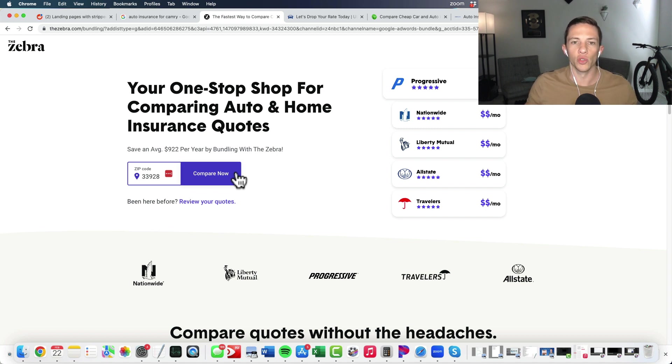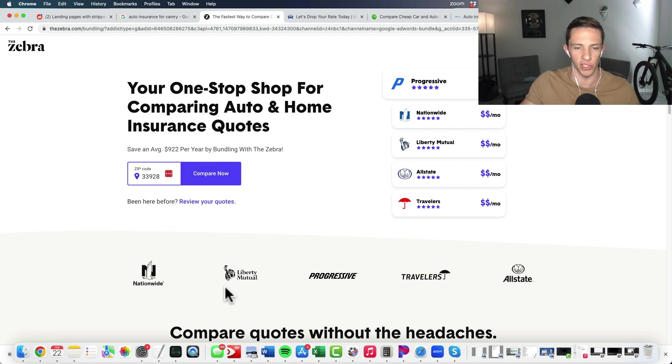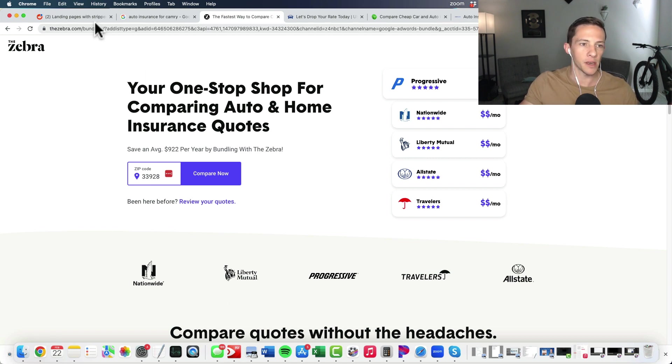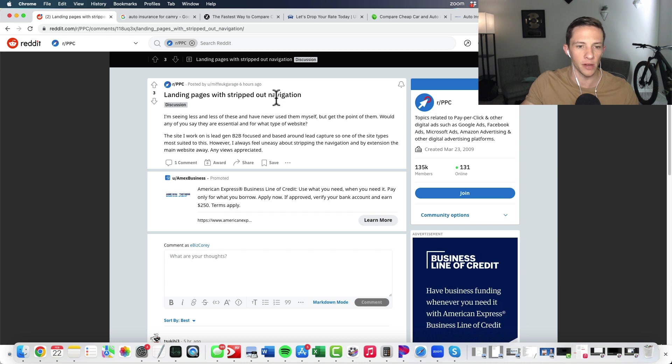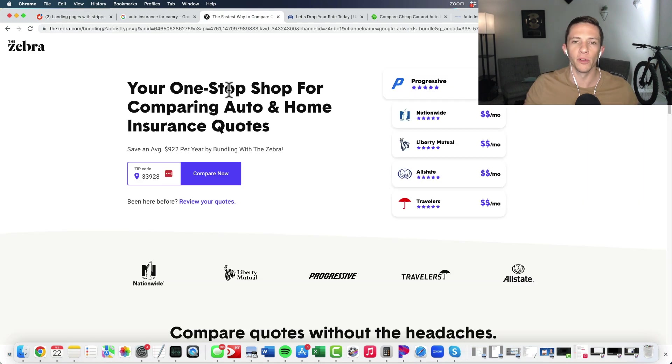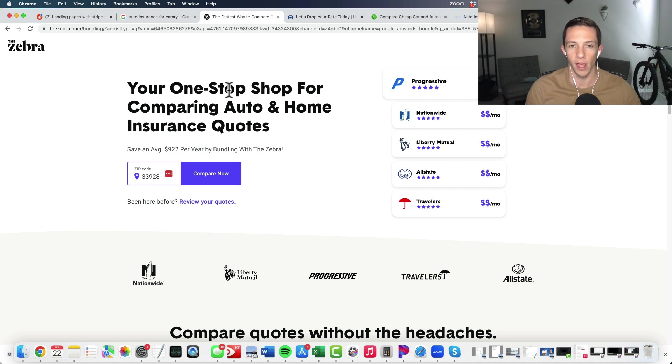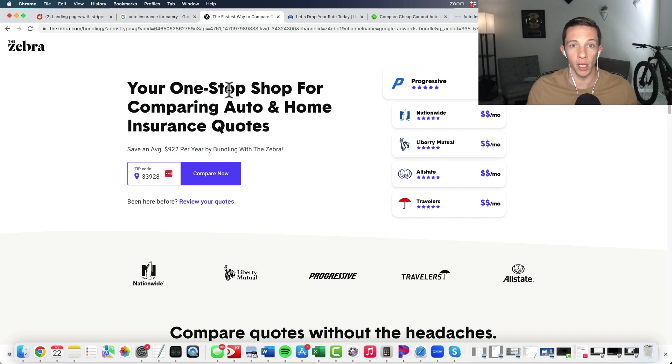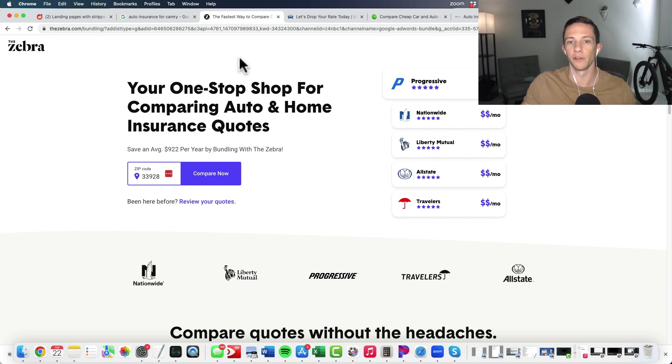Now, I think this is really important because a lot of people think we need to have the menu up here, we need to show them some of our blog posts and our other content. And this actually came up here in a Reddit thread I was looking at that was talking about landing pages with stripped out navigation. This user was saying, I always feel uneasy about stripping out the navigation and by extension, the main website away. Now this thought comes up from people that have a real heavy content marketing background. They're just used to shoving content down people's throat and hoping and praying that they convert.